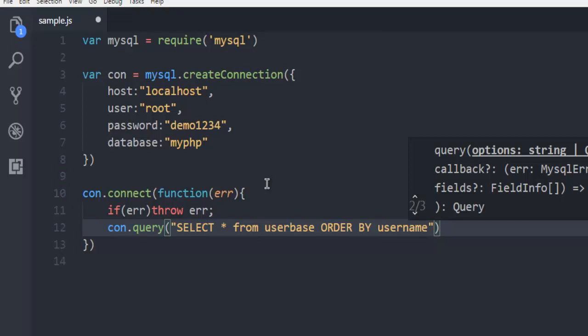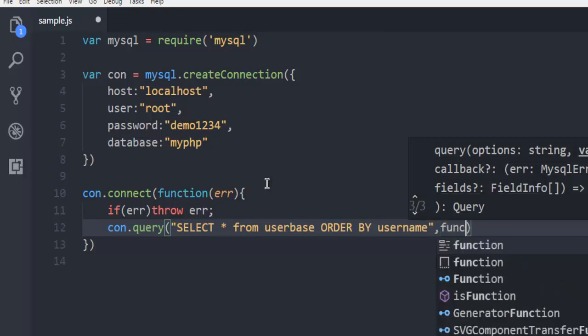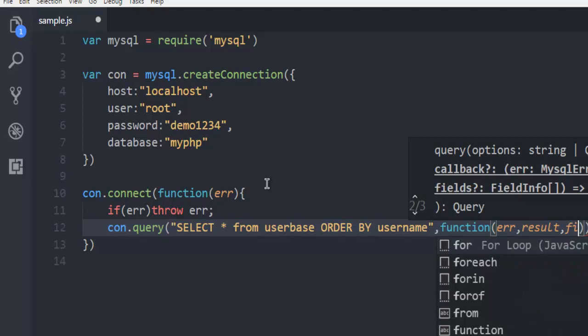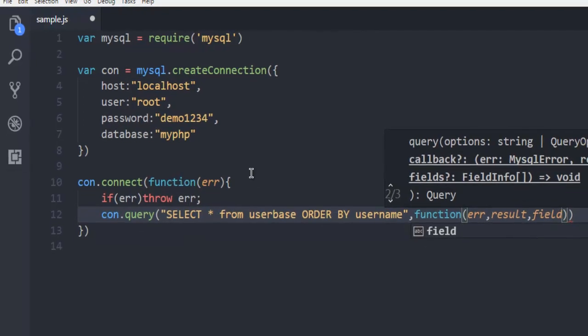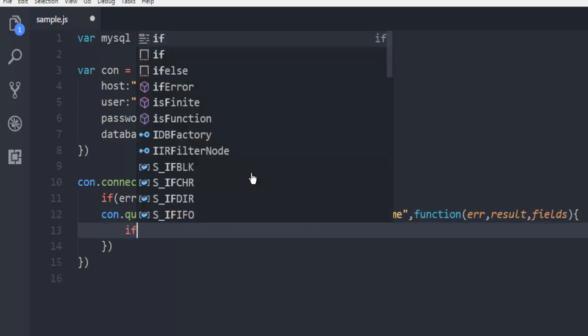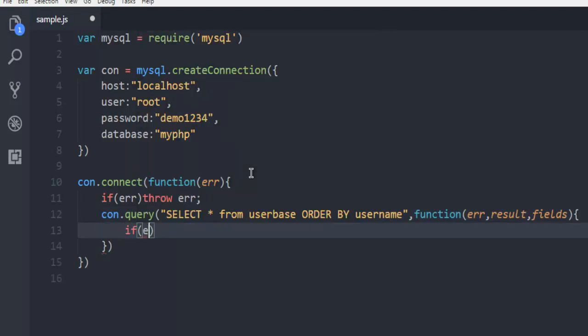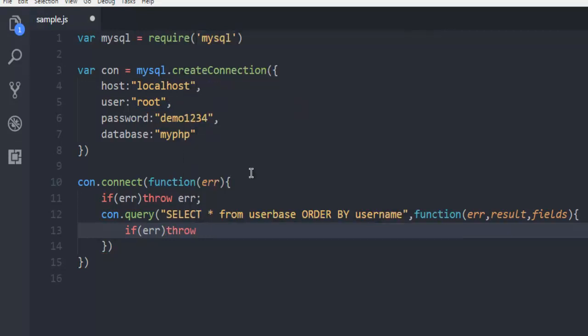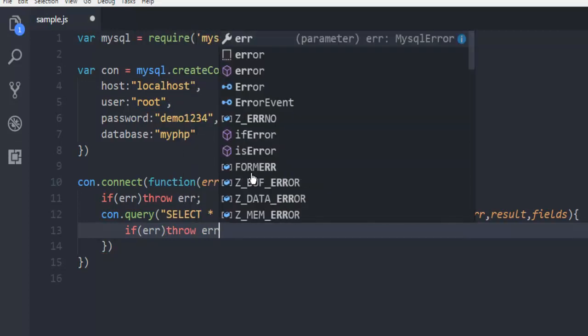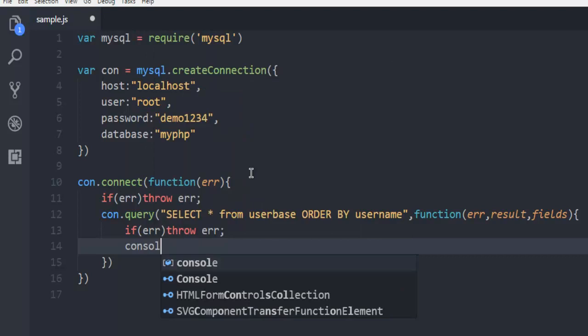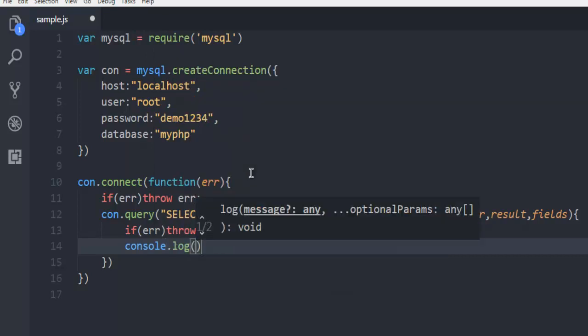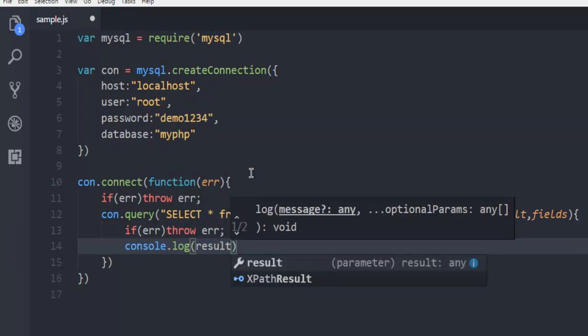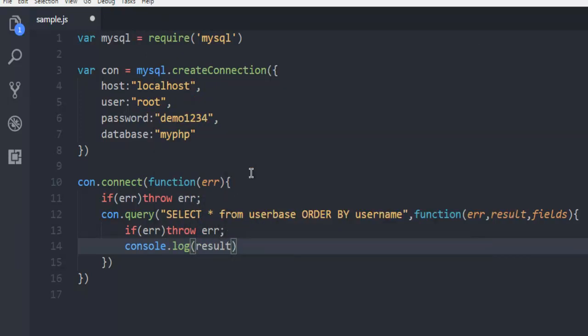And next thing is we are also going to use function that handles error, result, and field. And then let's check out if error, then throw error, and then console.log, and let's check the result. That's it.